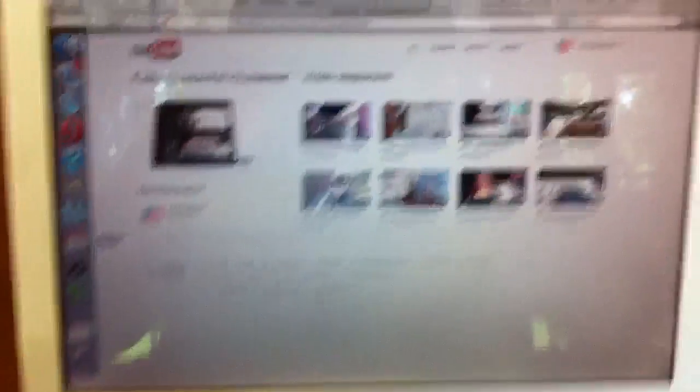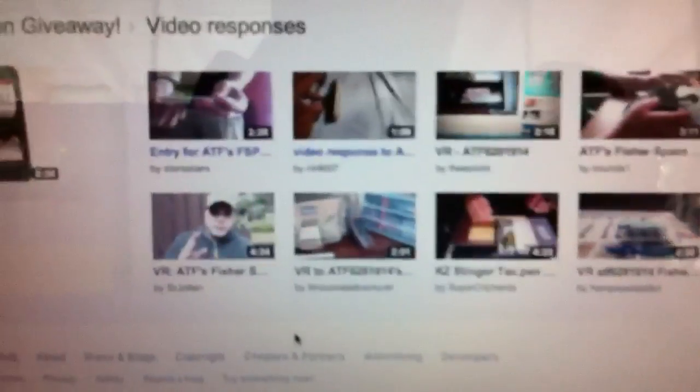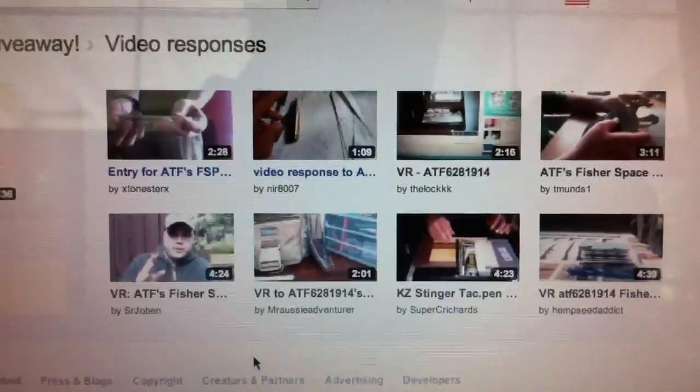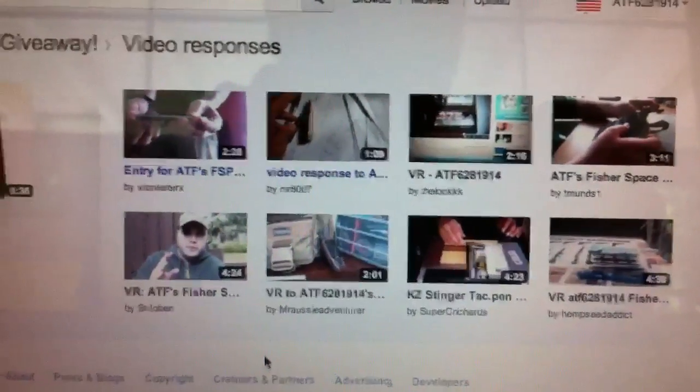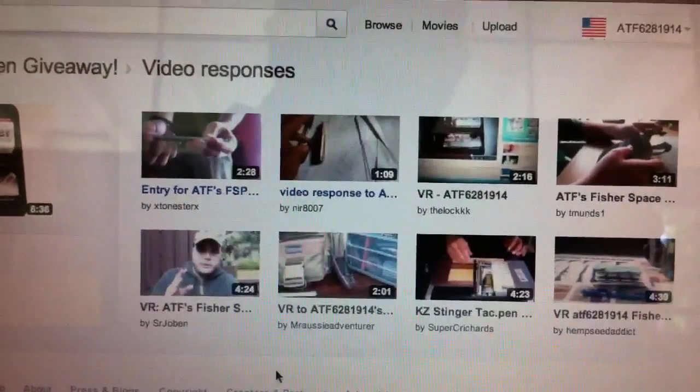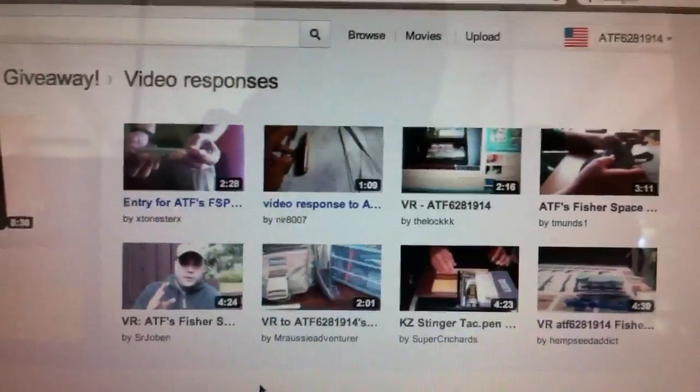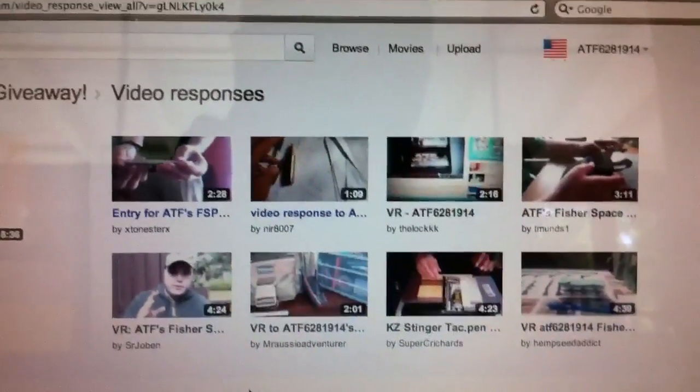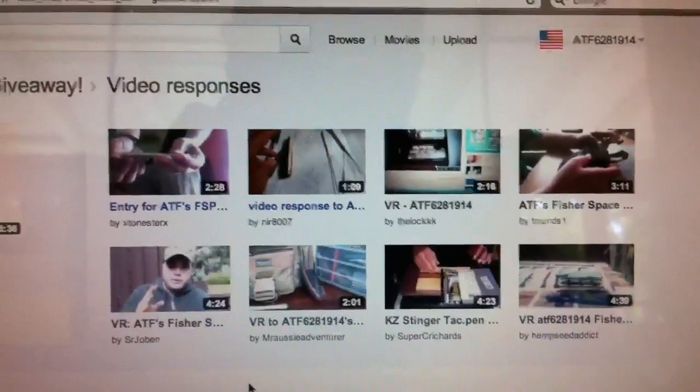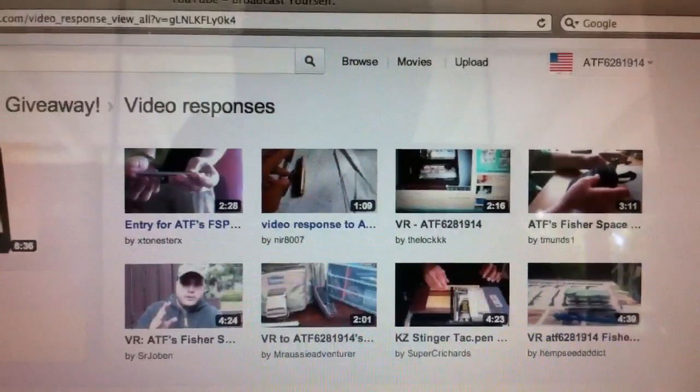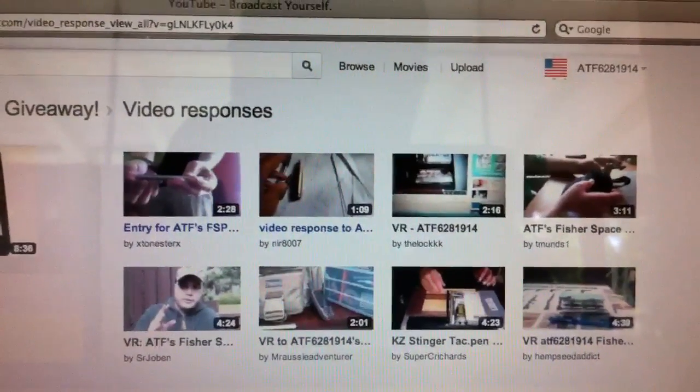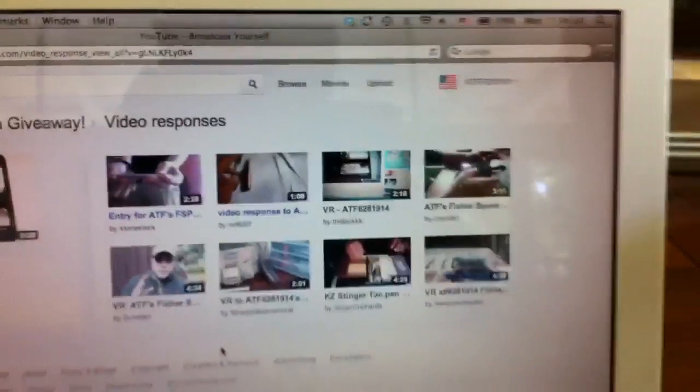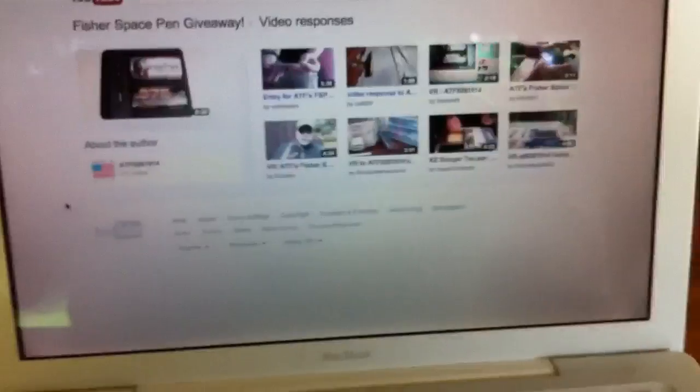On here I have the eight video responses. We'll go through them and shout out to these guys. We got Hemp Seed Addict, Super C Richards, Mr. Aussie Adventurer, Senor Jobin, T-Muns 1, The Lock with three Ks at the end, Nier 8007, and X-Tonester X. So those are the eight fellows that entered in for the giveaway.